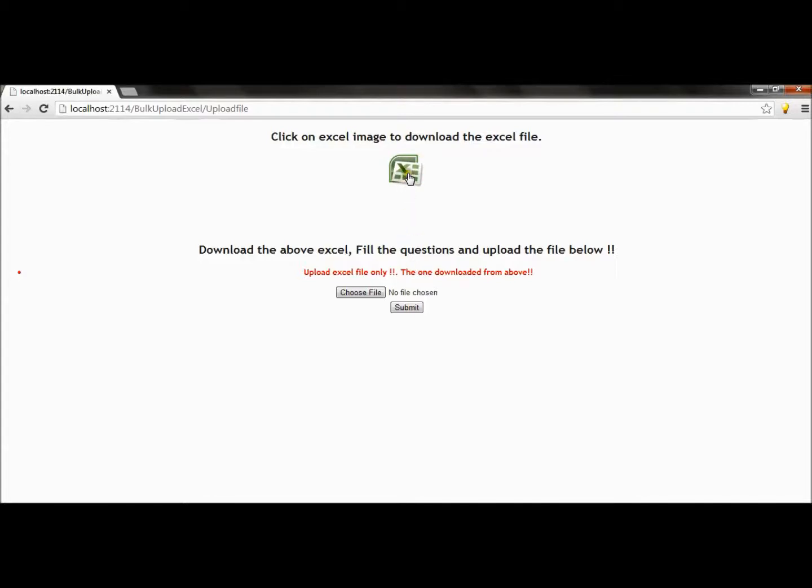So it basically says only Excel type of documents are allowed, and that too the one which is downloaded from above. It also checks the name of the Excel file. If the name of the Excel file is different from the one which is downloaded, then it also throws the error.